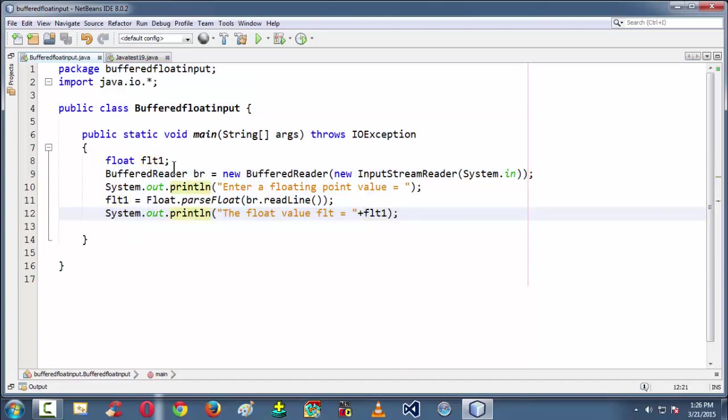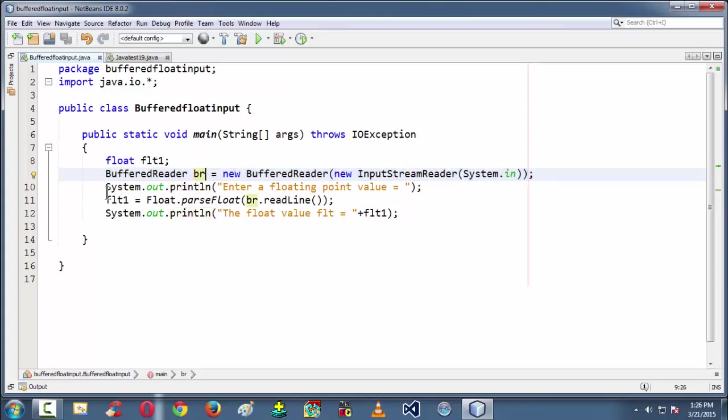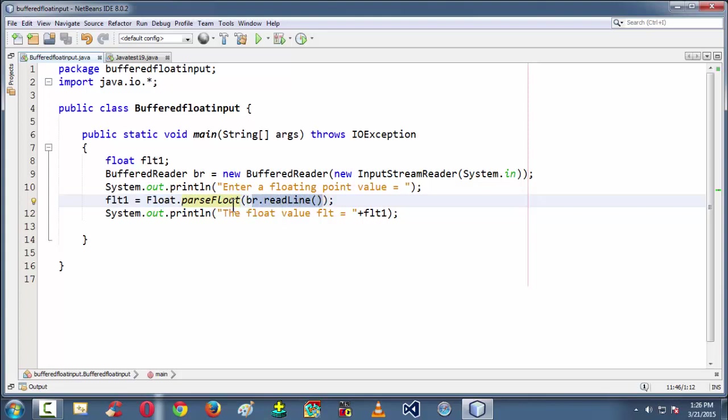To summarize once again here, we have taken a floating point variable in order to store the floating point value. And then we have created an object for a BufferedReader class which is most essential to grab the input from the keyboard. And then we have used the Float.parseFloat method with the readLine method as an argument here.